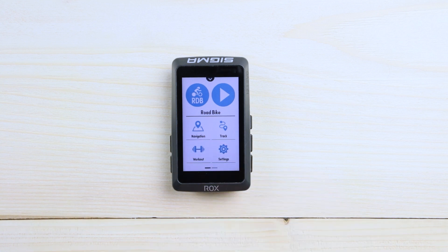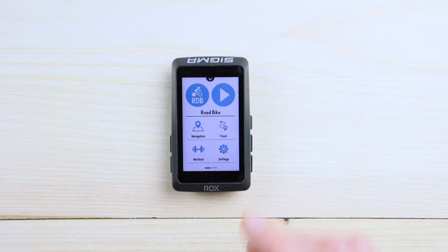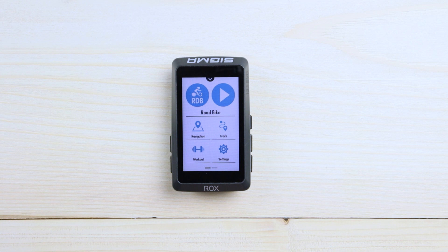If you would like to go for navigation, for example point on map or simply add an address, you can go here for it. If you have already preloaded some tracks through the Sigma Ride app, simply go to the track folder here and select the track which you would like to ride.